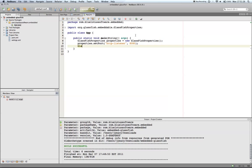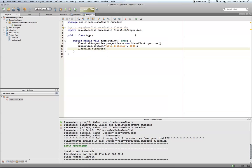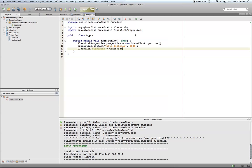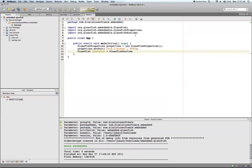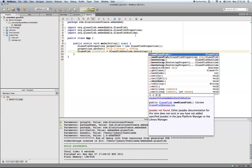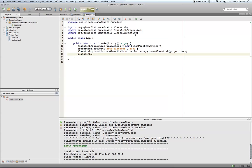Next, I'm going to create our GlassFish instance. We'll get the GlassFish runtime, and we'll bootstrap it, and we'll use our new properties. We want to start our GlassFish instance.